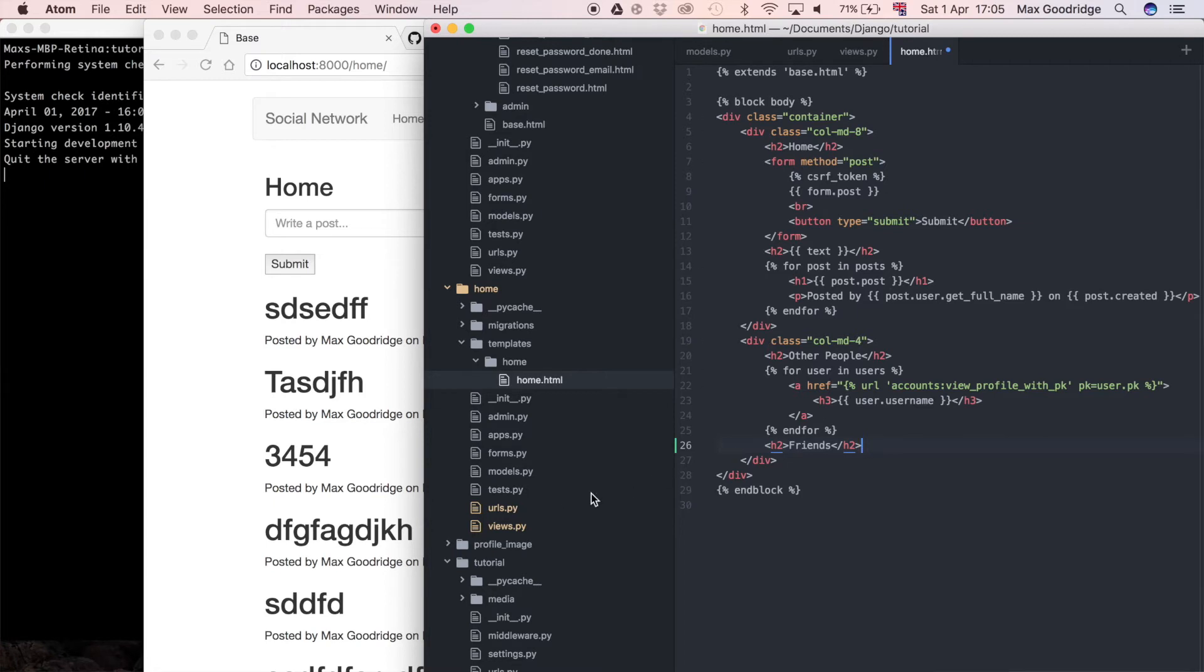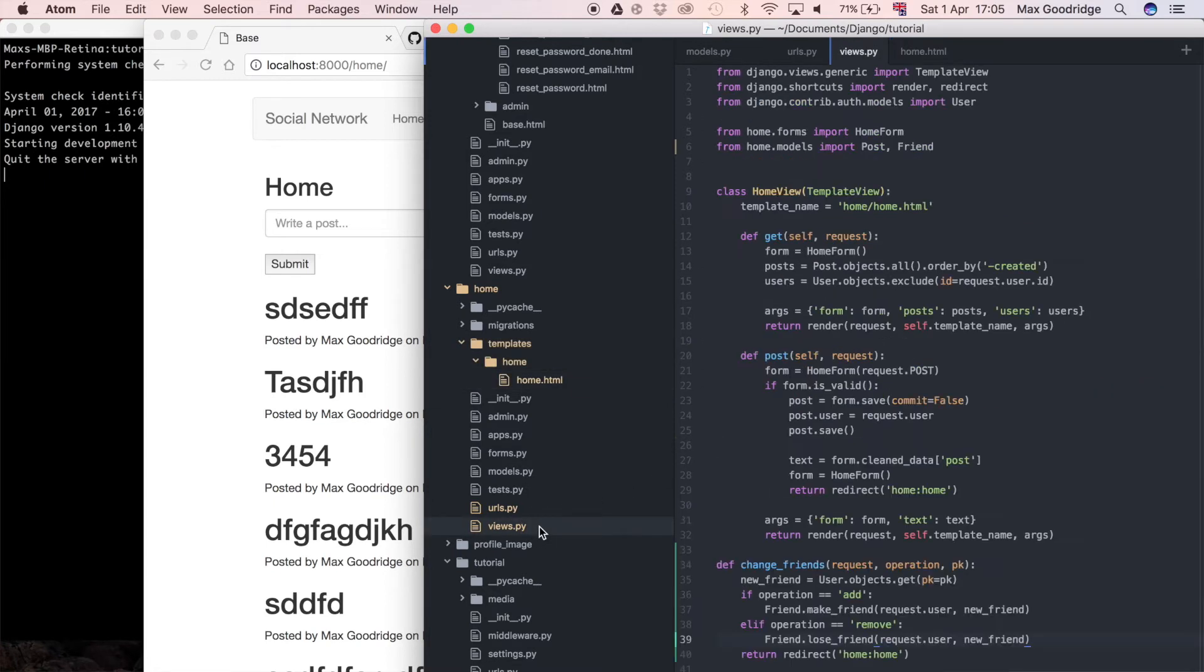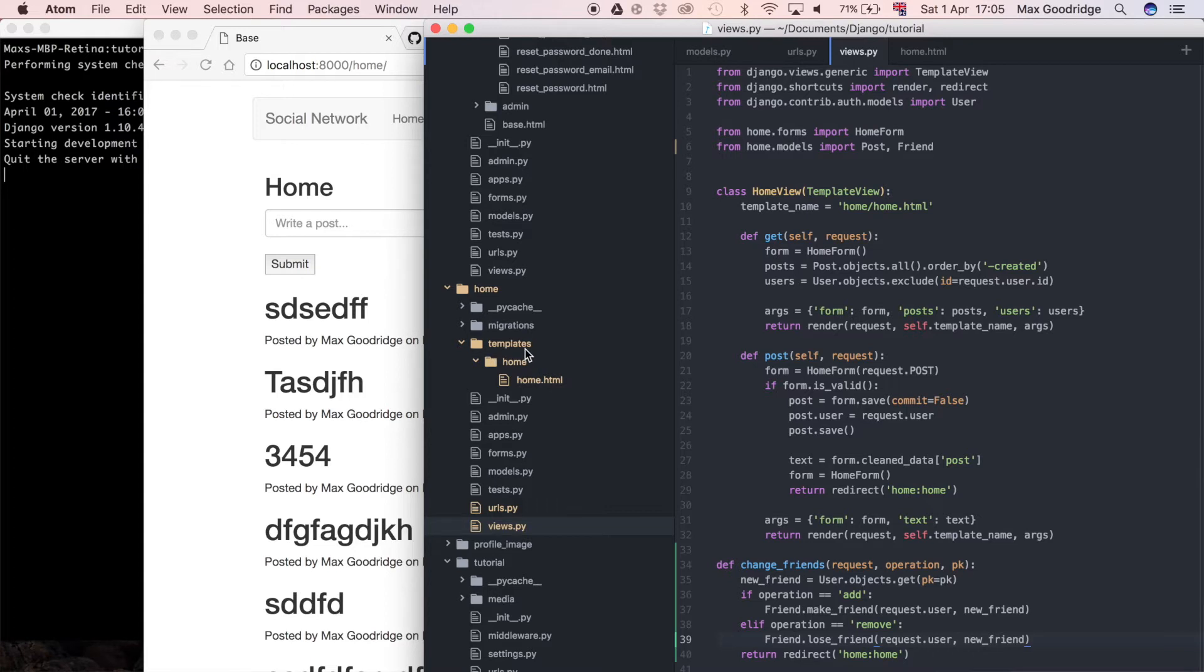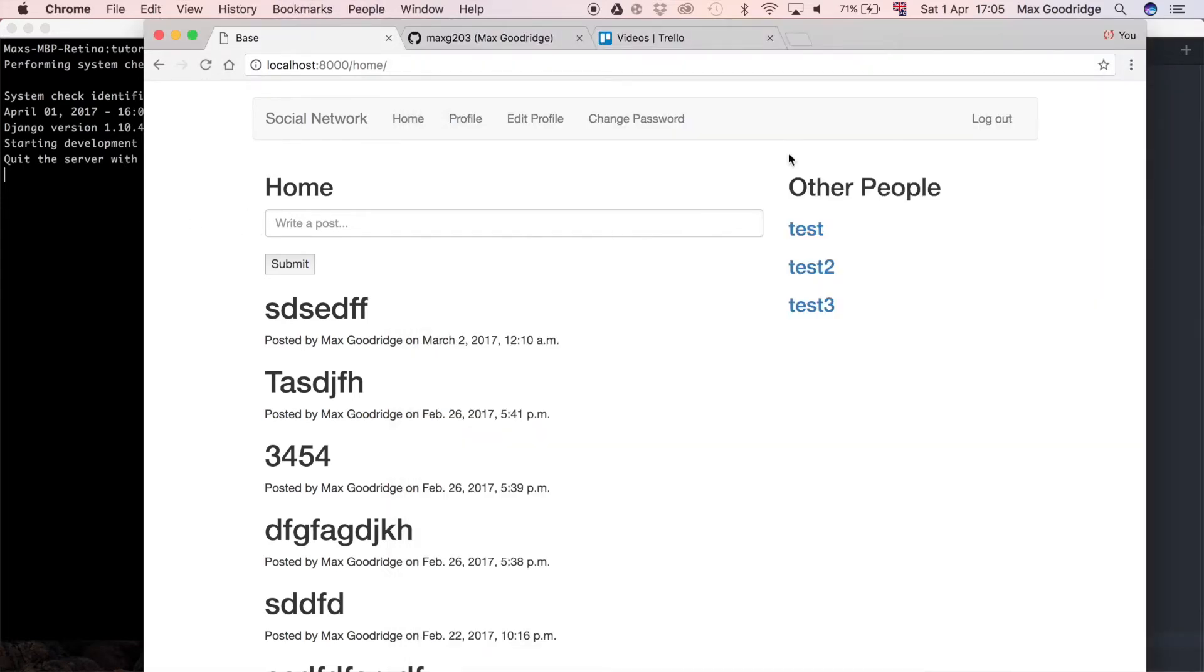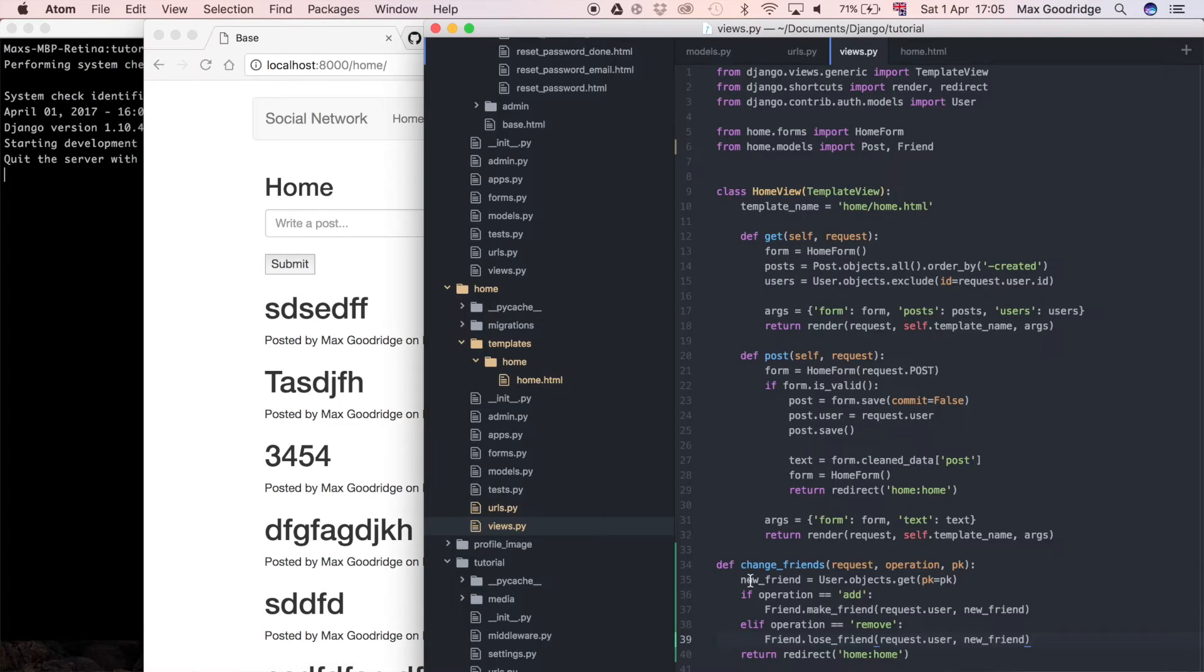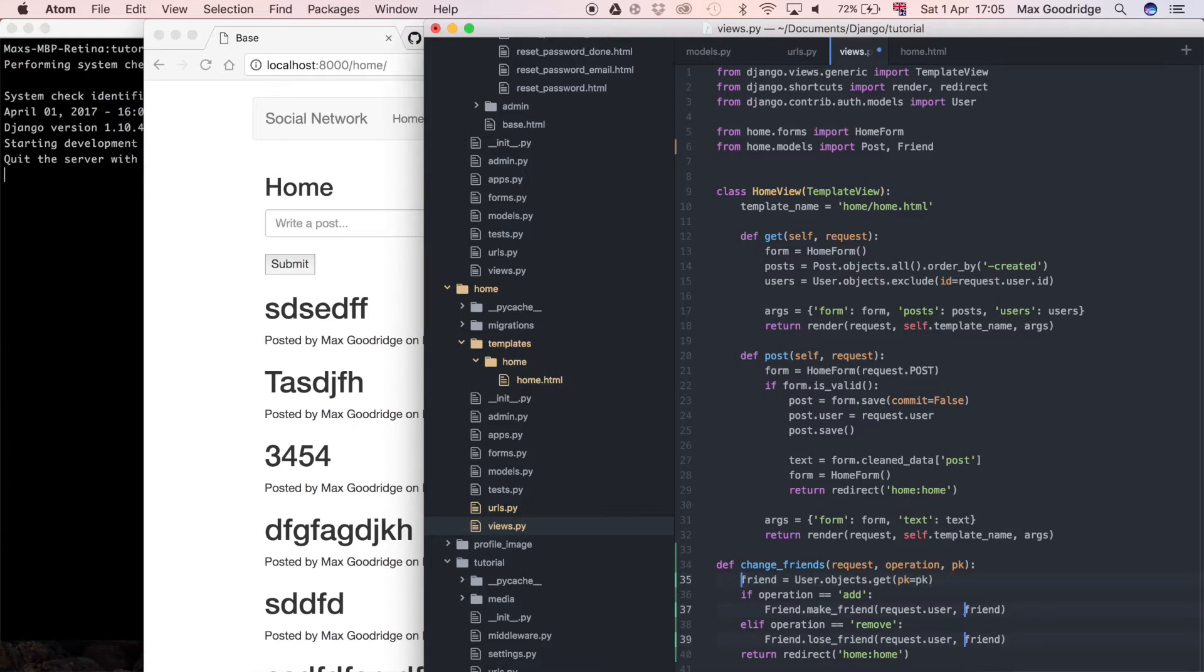We need to make sure that we're passing the correct information through to the template. So back in the views we can see the home view powers this page. You can see the template name is home forward slash home dot html which corresponds to the templates directory home folder home html. We're going to do a get request.